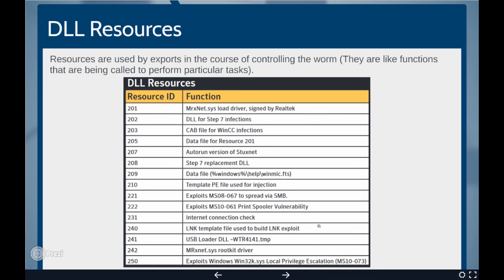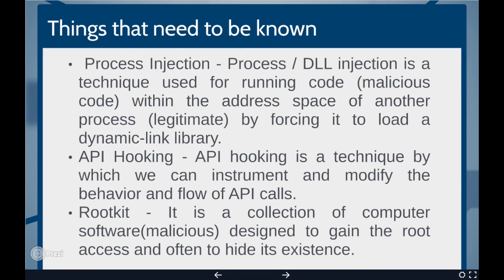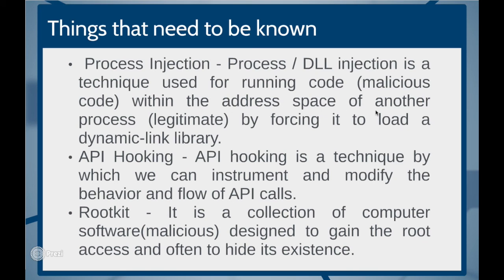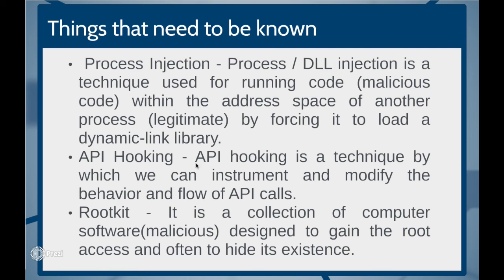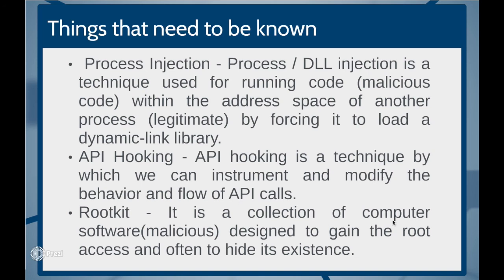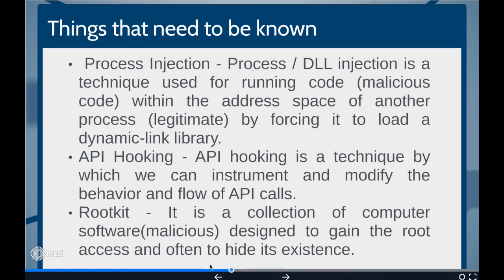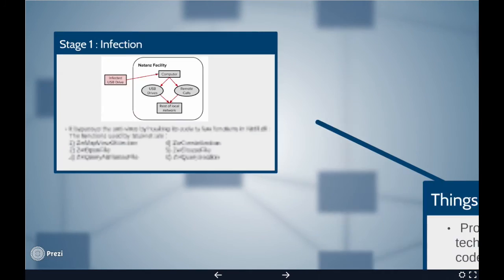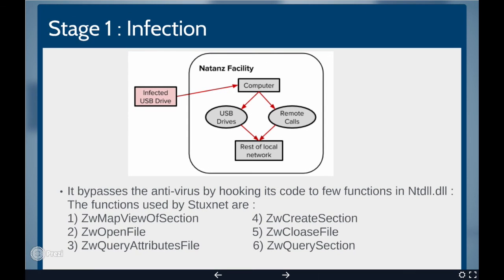Few important concepts that we need to know beforehand. There are one process injection. Process or DLL injection is a technique used for running code, mostly malicious code within the address space of another process which is legitimate by forcing it to load a dynamic link library. Second, API hooking. API hooking is a technique by which we can instrument and modify the behavior and flow of API calls. The third, rootkit. It is a collection of computer software which is malicious, designed to gain the root access and often to hide its existence. Let us look into more details of each stage of the attack.